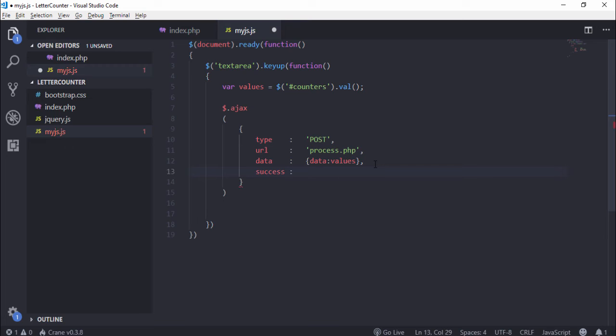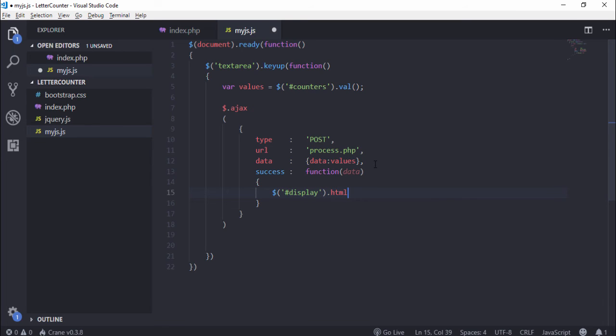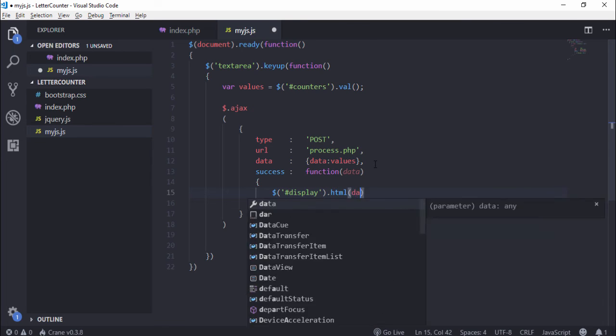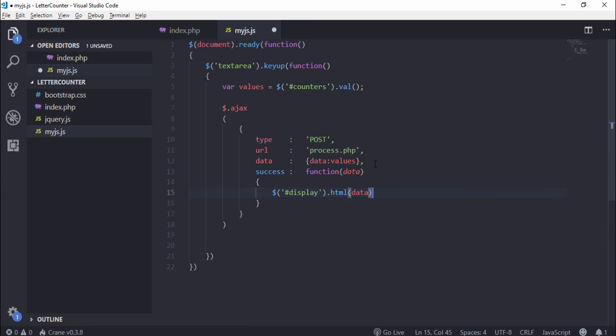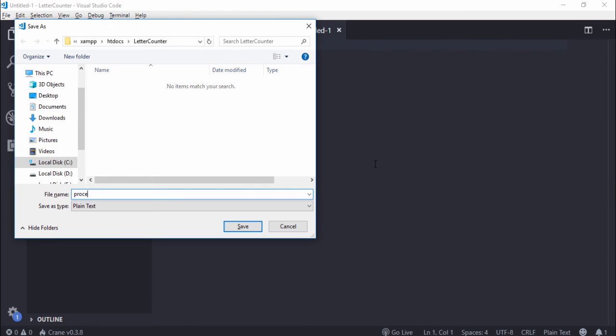The input text value will store in the values variable. I will use the values variable to assign the value in the data variable. I will use the data variable inside the PHP. I use finally success - if everything is perfect you need to write function and pass one parameter and call the data inside the HTML div.